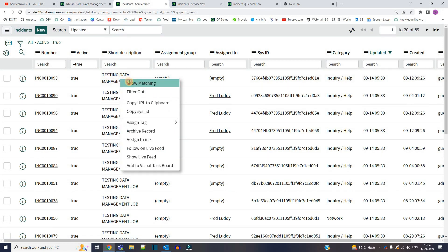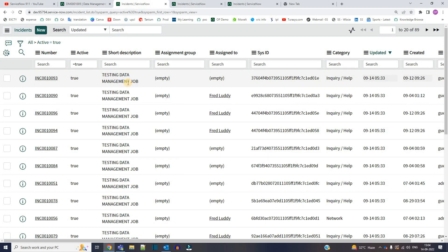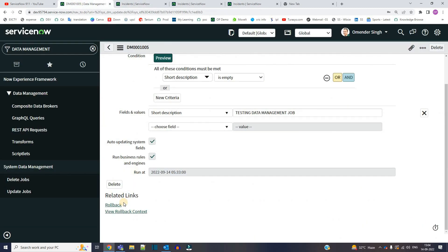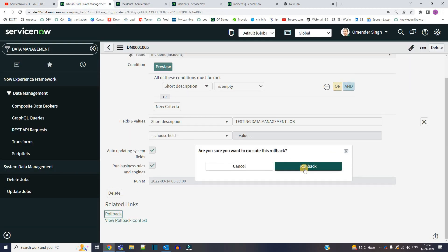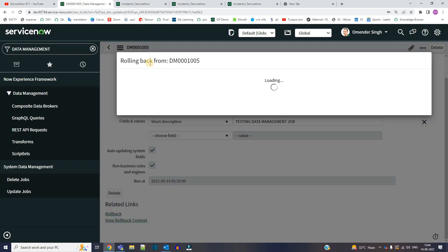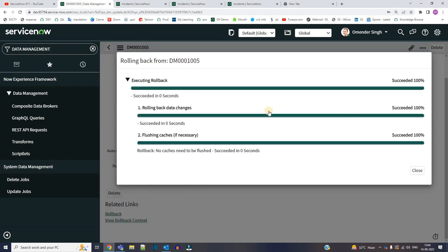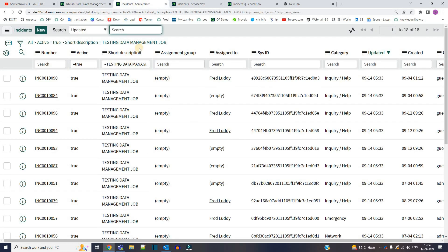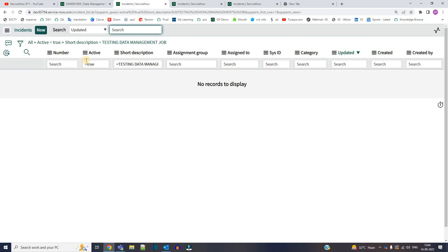So now click on roll back. Let's see if it rolls back or not. Click on roll back. Rolling back successful. Close. Now let's refresh this. Bingo! This is not available because this short description is now vanished.